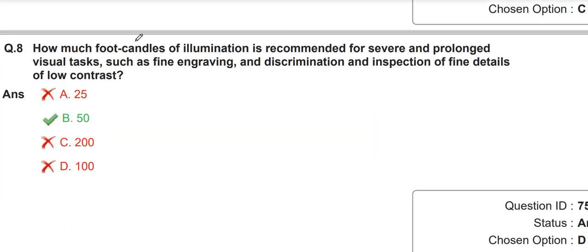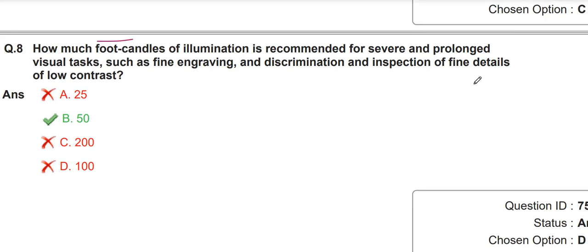You have to learn this type of question: how many foot candles of illumination is recommended for severe and prolonged visual tasks such as fine engraving and discrimination and inspection of fine details of low contrast? The value of foot candles is 50.